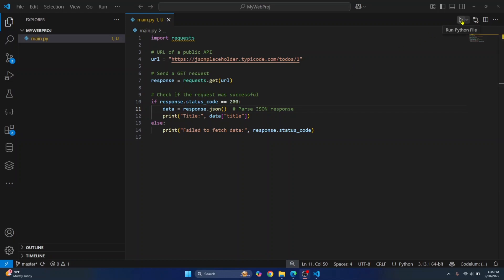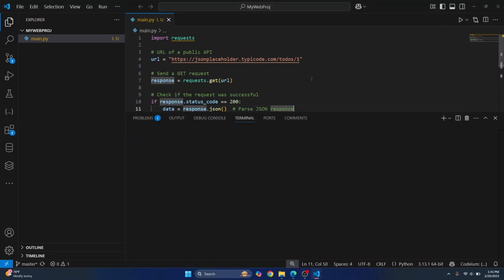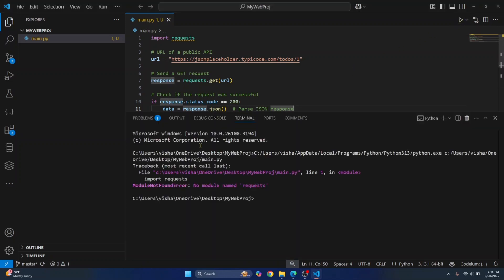So if I run this by clicking here, as you can see, you get this error that says module not found error, no module named requests. So how can we install requests?